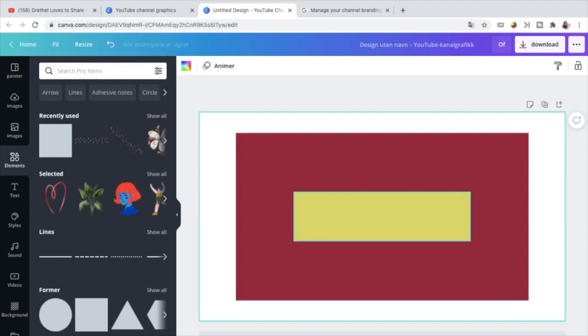This means that this yellow box is the safe area. Everything that you put in here, a picture, a logo, text, that will be visible across all devices from mobile phones, to tablets, to laptops, to computers, to desktops.